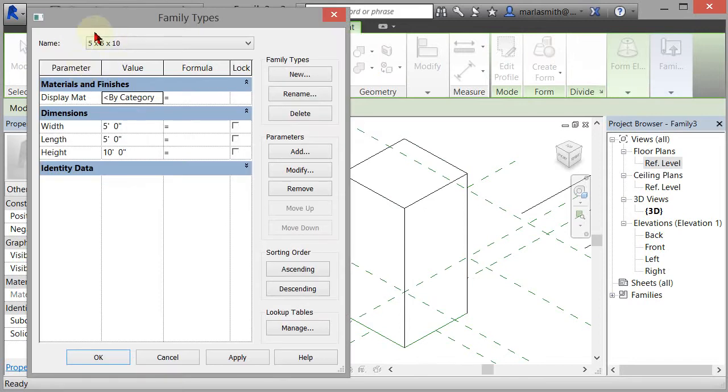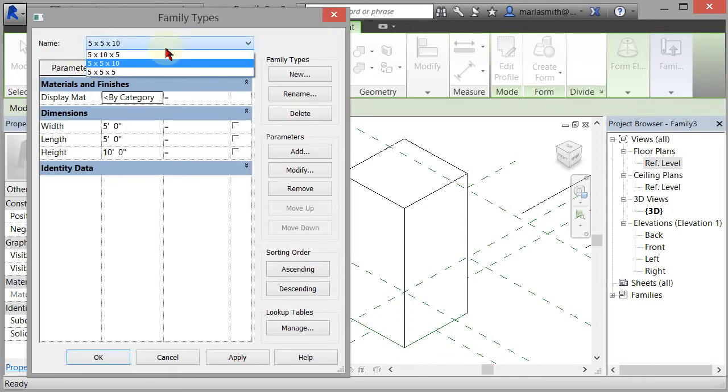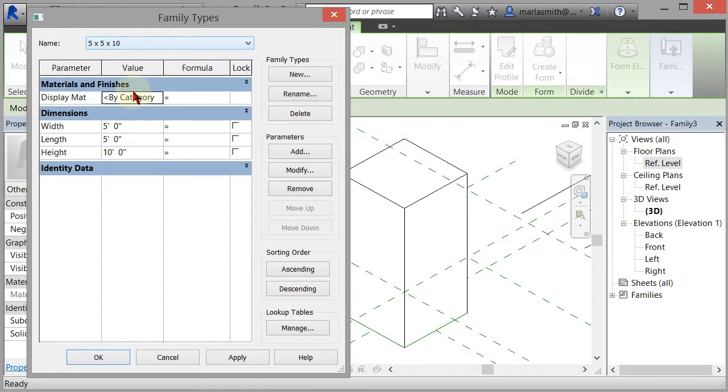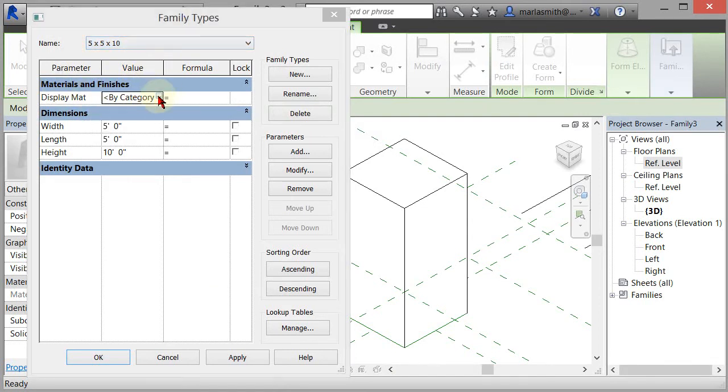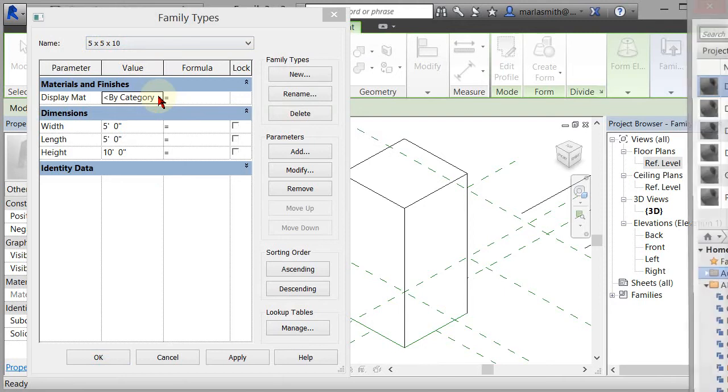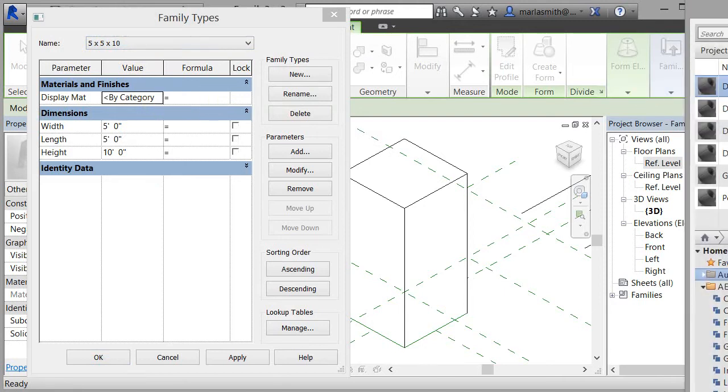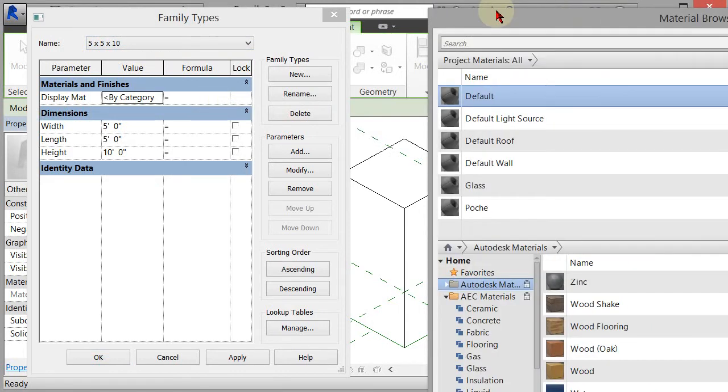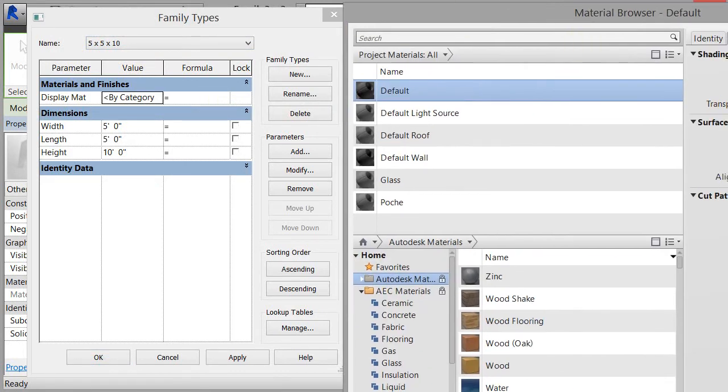So I have a five by five by ten, and I'm going to change the display material for that. If I click on this, it opens up my material dialog box.